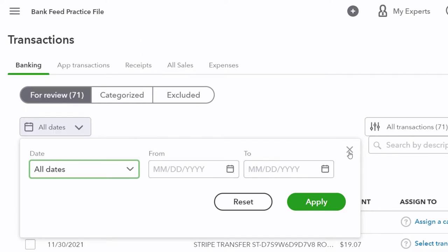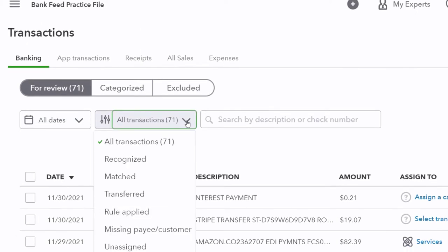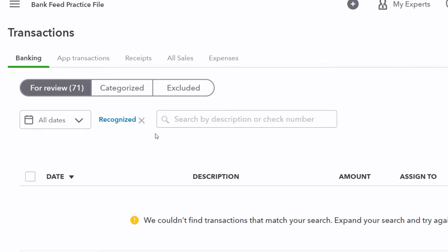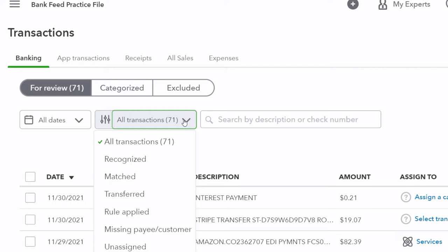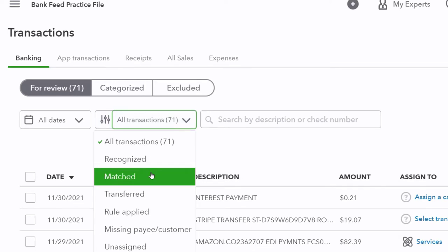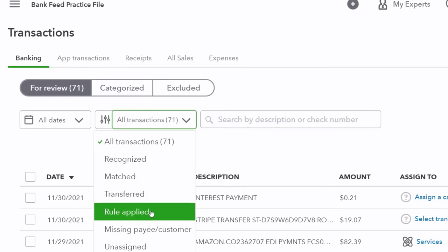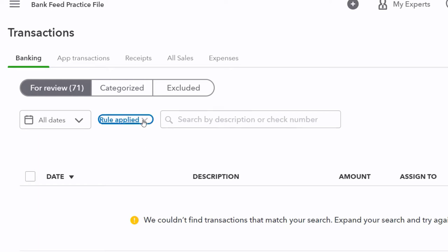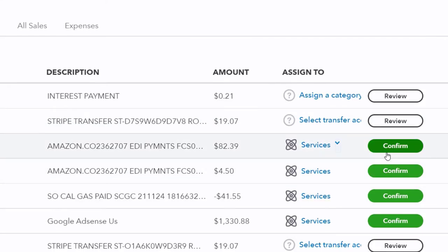The transaction type filter gives options: all transactions, recognized transactions, matched, transferred, and rule applied. Since this is the first data input, there are no recognized or matched transactions yet — no data is in the system. There are also no rules applied at this point. Going forward, setting up rules will be important. Rules give you more control than the automatic confirmation items, which are just guesses.